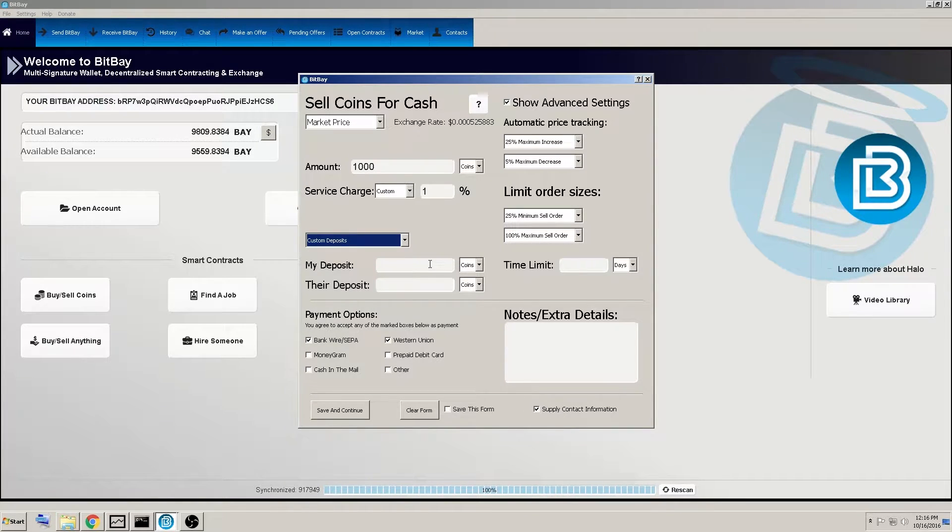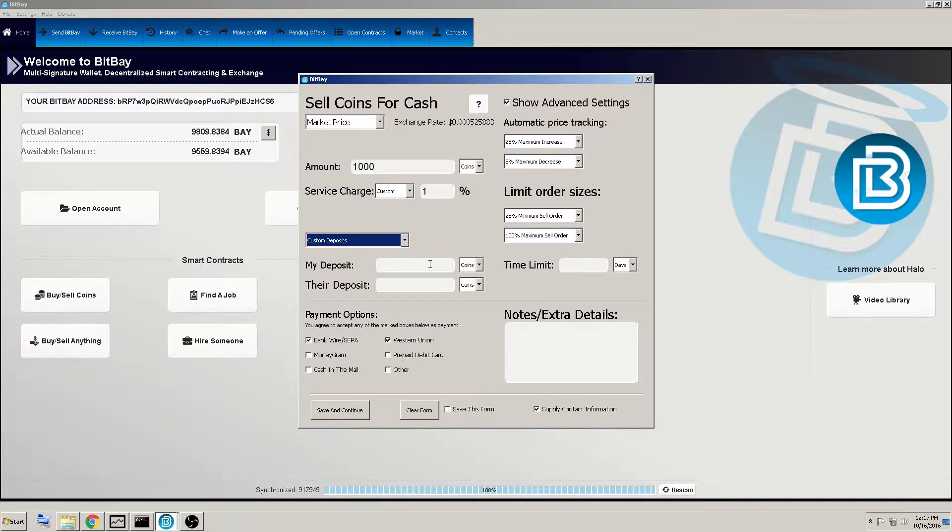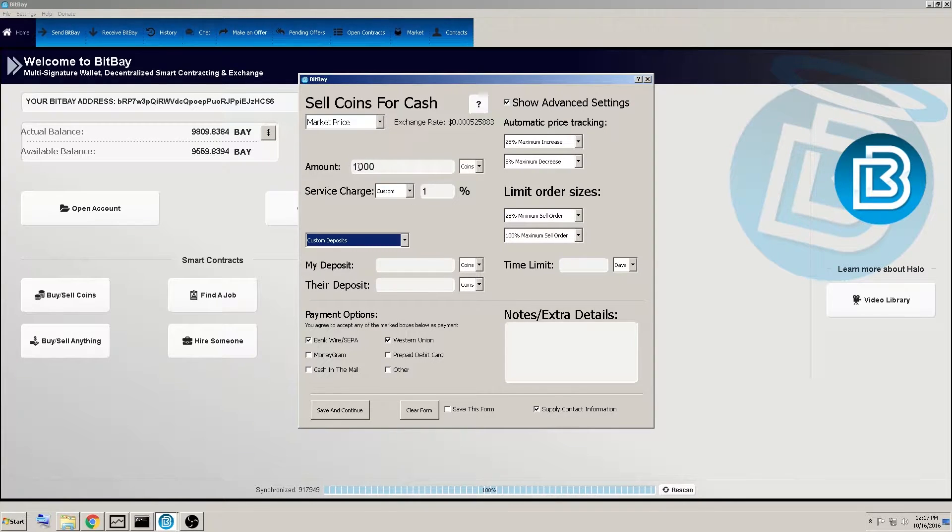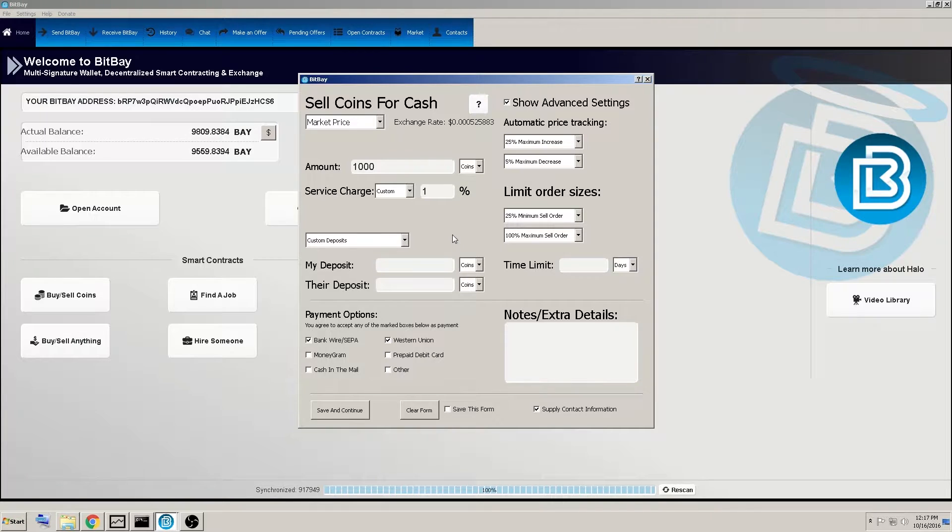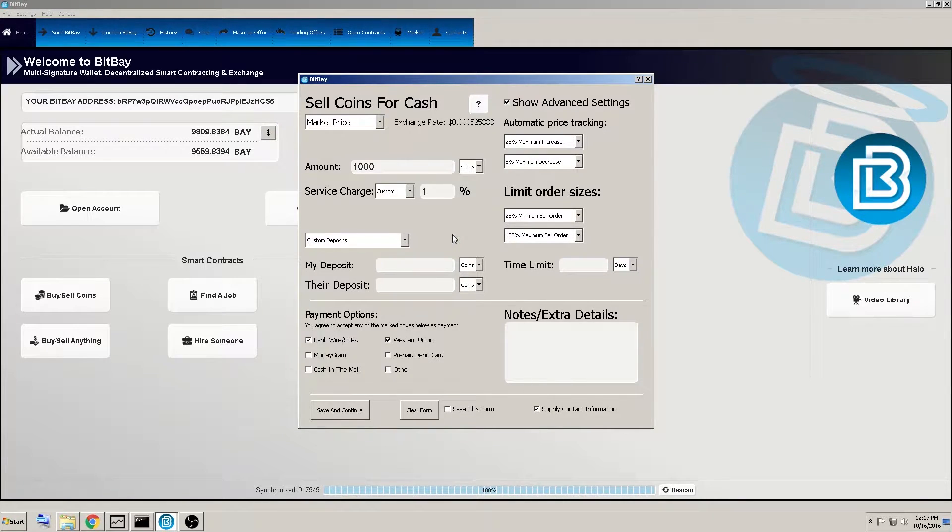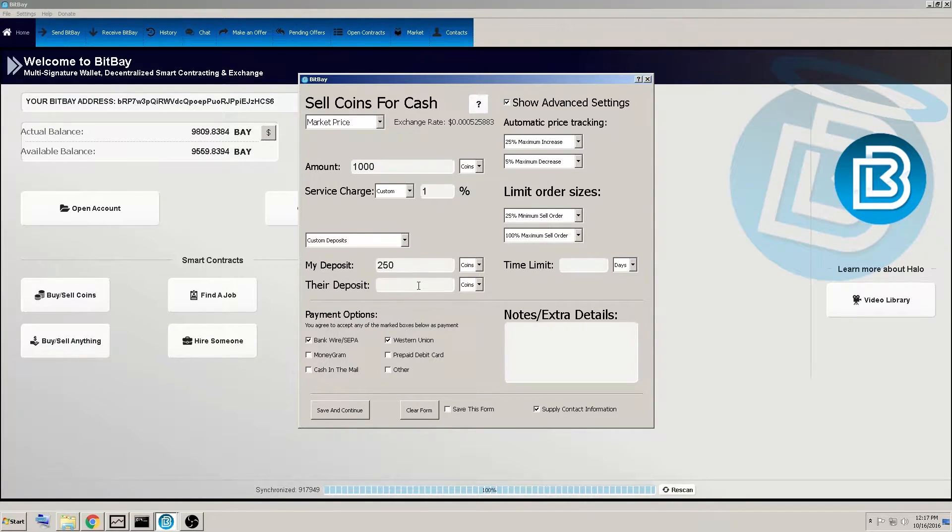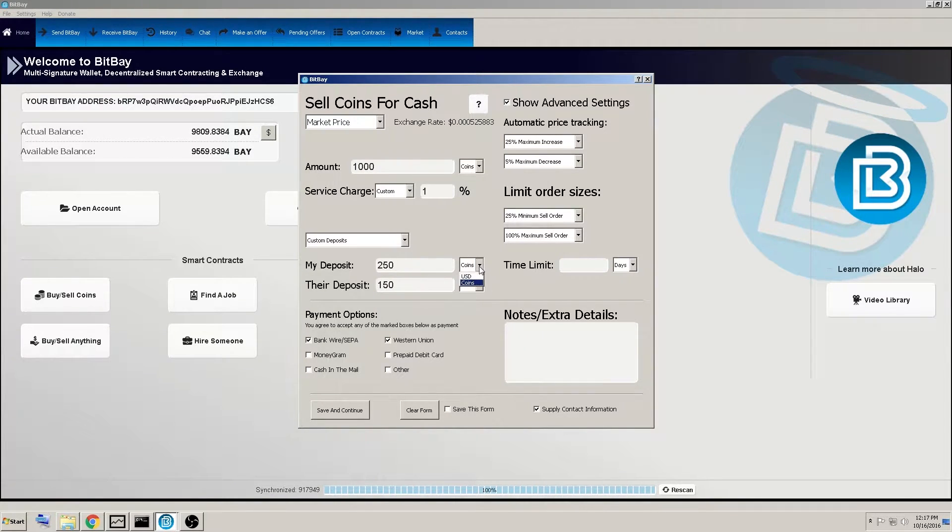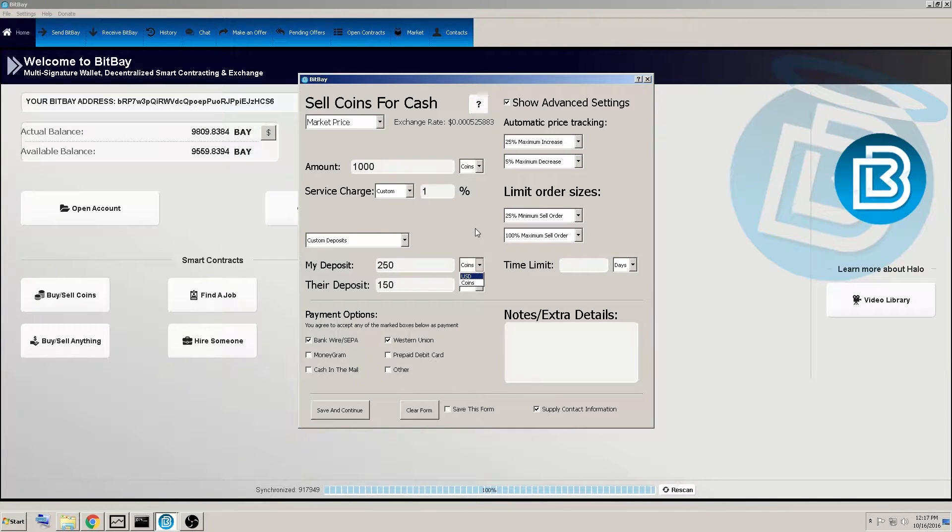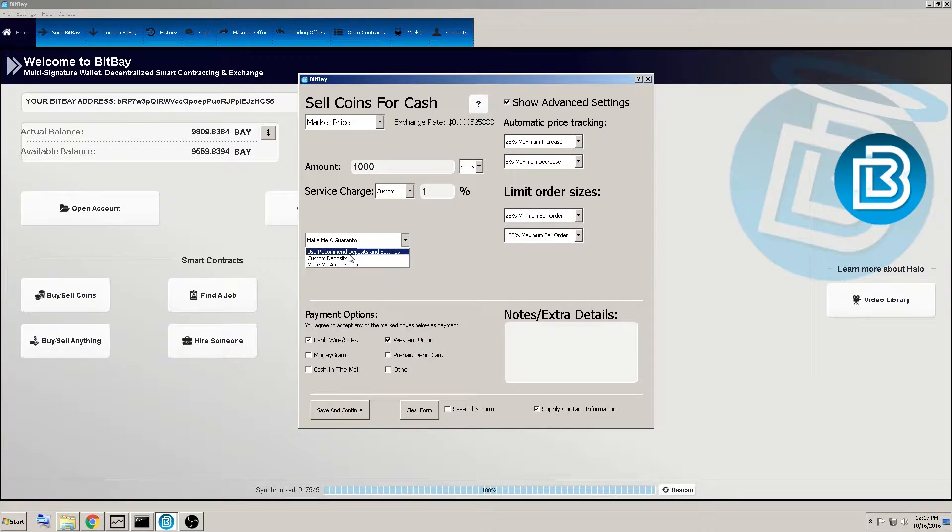Custom deposits can give the option of how much you're willing to stake in terms of risk. Let's say you wanted to sell 1000 bit bays. You've got a potential customer that is trustworthy. So you only want to deposit 250 for escrow and they can deposit 150. It's customizable. Or you could change it to a US dollar amount. The use recommended deposit in settings is straight up double deposit.